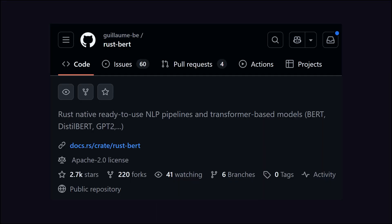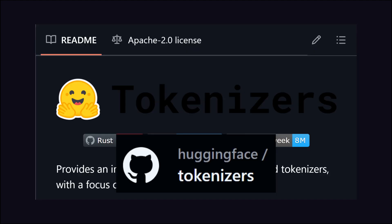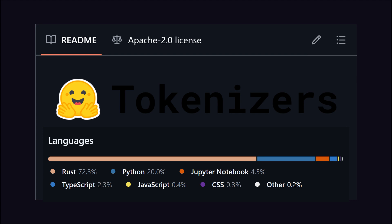Rust isn't stopping there. Projects like RustBERT are bringing state-of-the-art transformer models into the ecosystem, while official libraries from Hugging Face — like the tokenizers library — are actively maintained and pushing Rust's capabilities further into natural language processing.